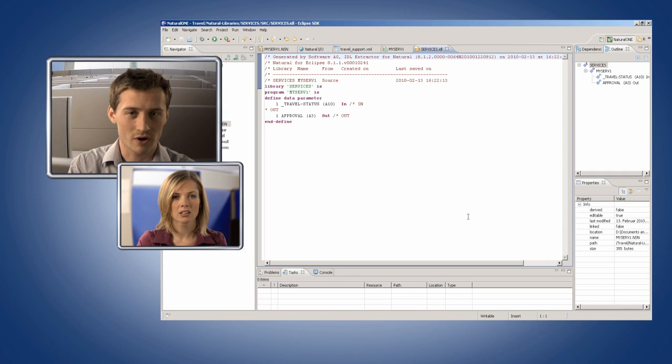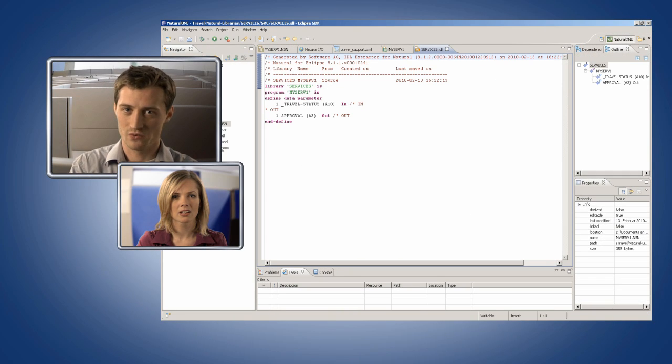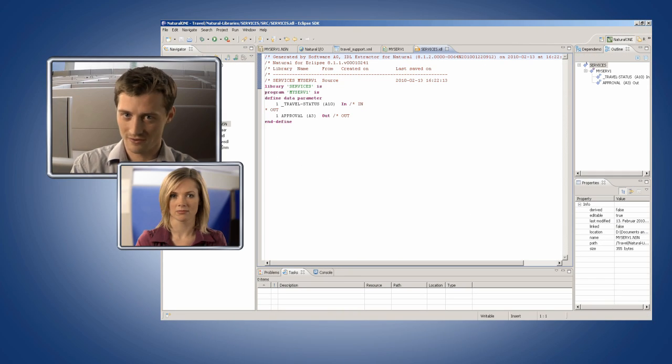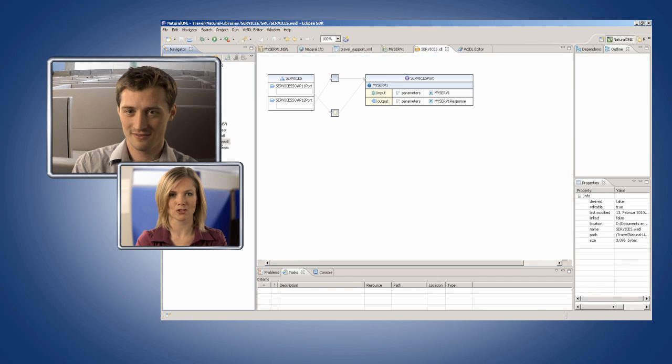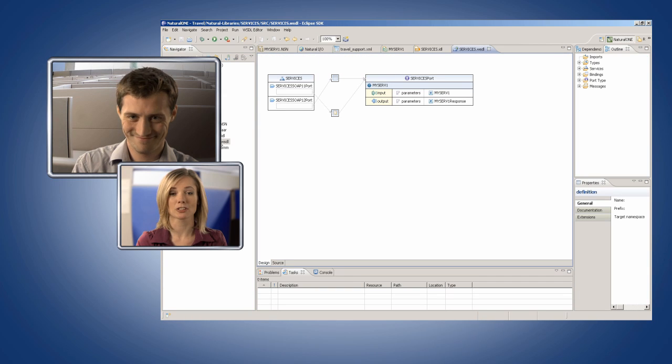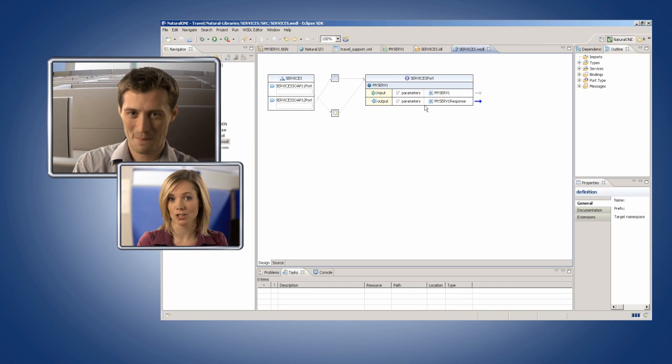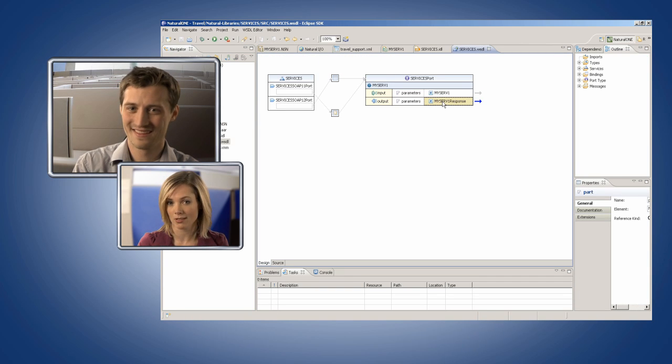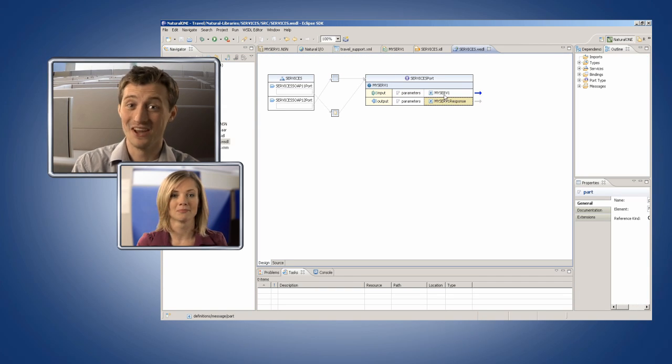And I can create great user interfaces with Natural One, too. Goodbye, green screens. Looks like our friends at HQ will have to find something else to complain about. I know it.